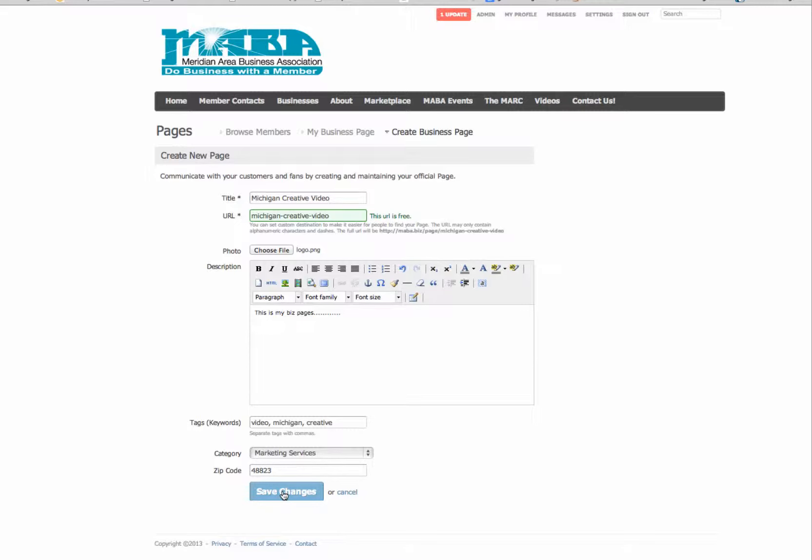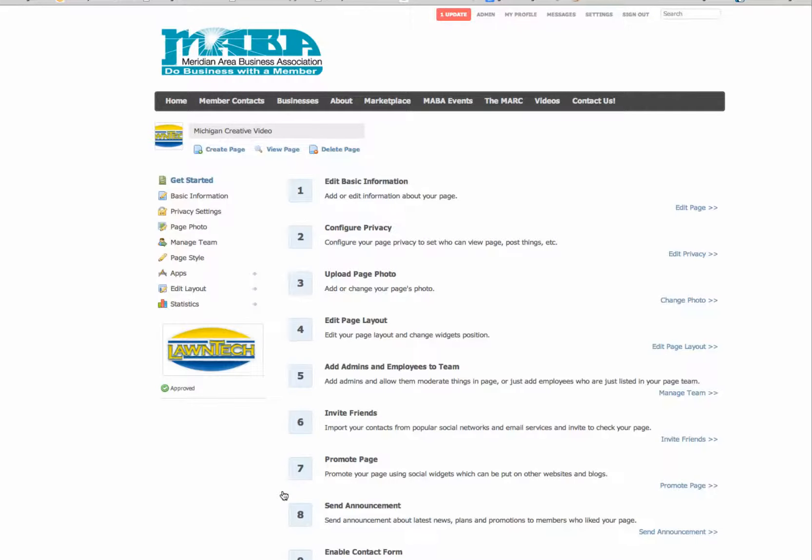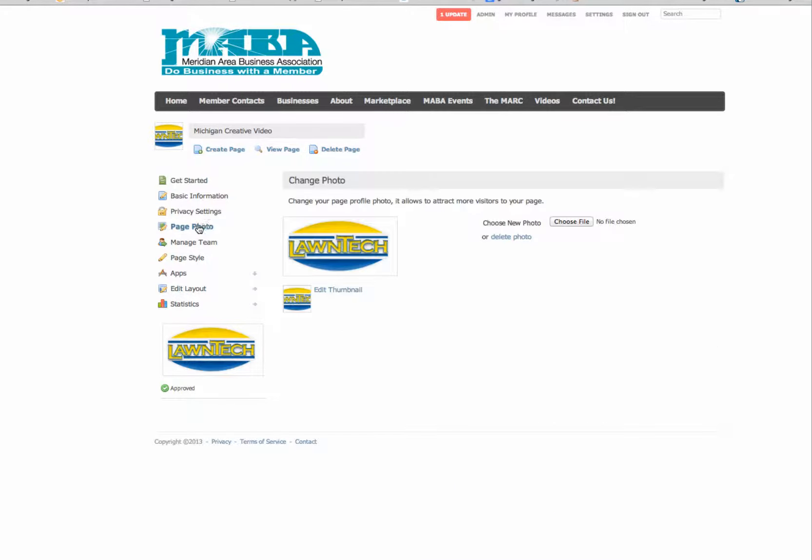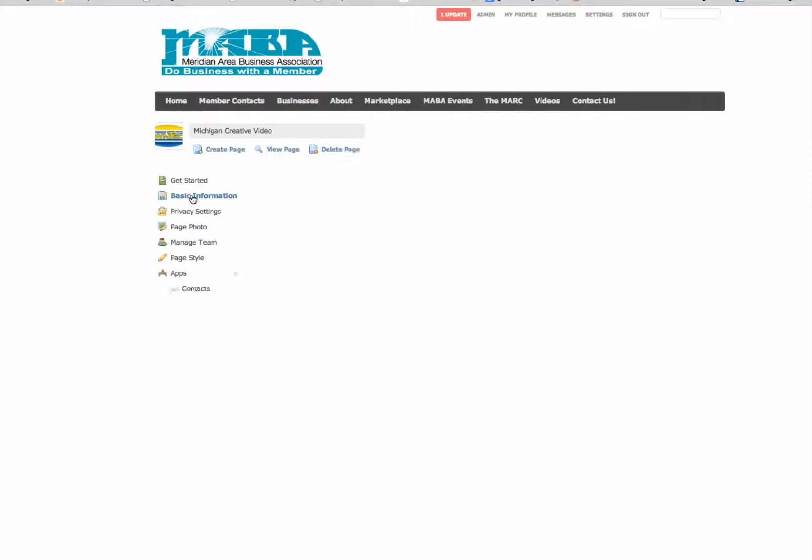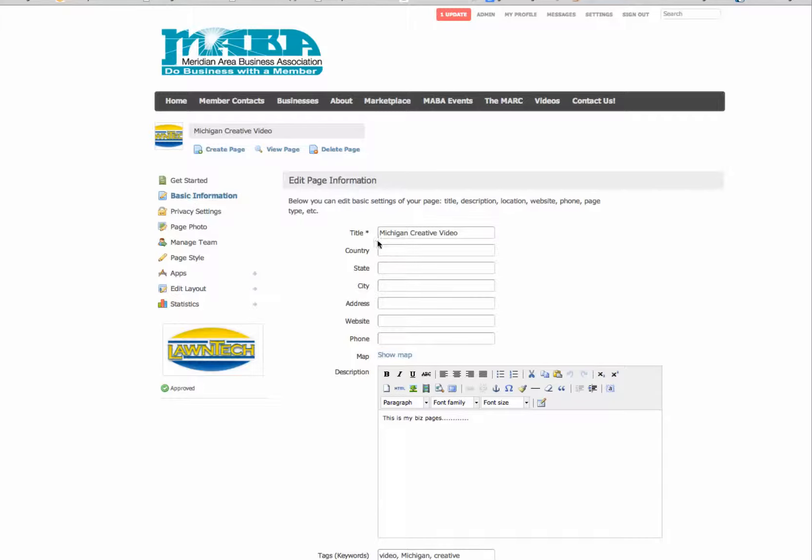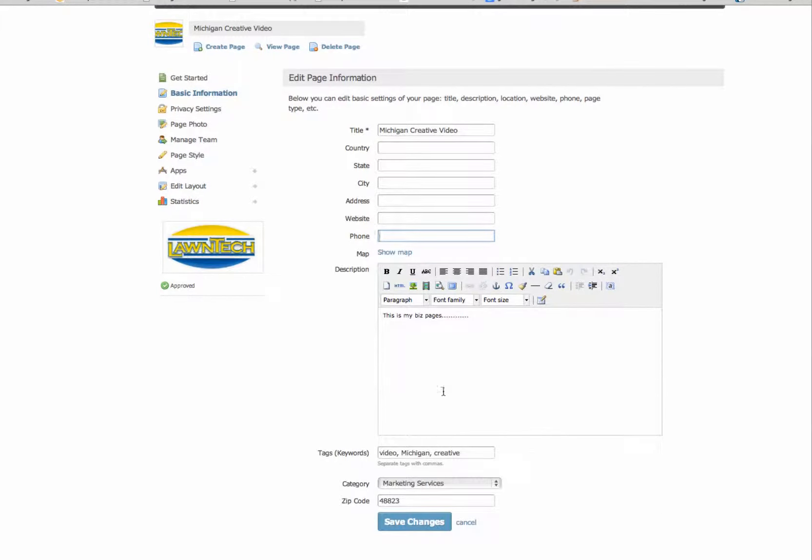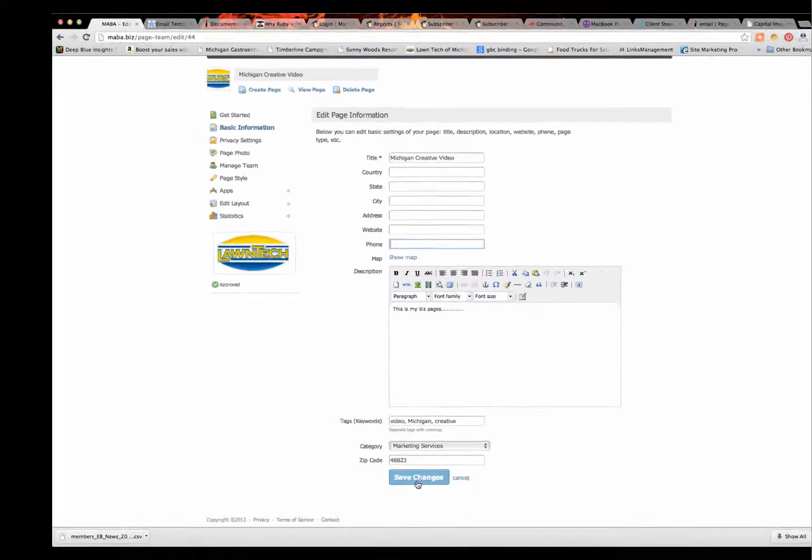Once I hit save changes, it's going to save all the changes that I just typed. And then it's going to bring you to a page that allows you to change just about everything else. I can edit the basic information. I can have a page photo, which will be this one now since we put that on there. Here's my basic information, which will give me the country, the state, the city, the address, the website, the phone number, more description. So go ahead and fill all that out. And every time, make sure you hit save changes.